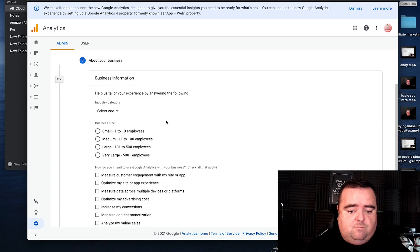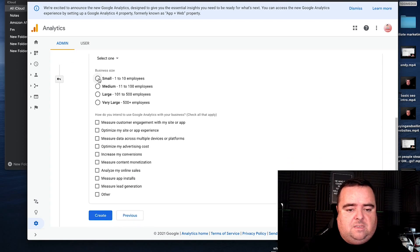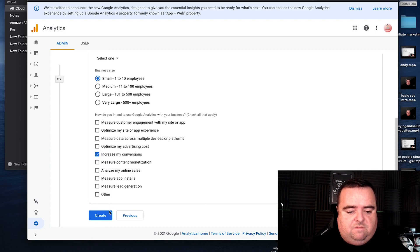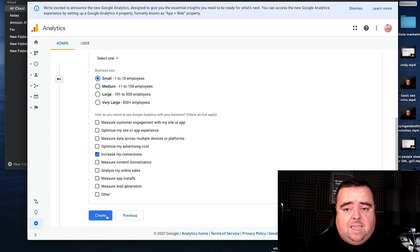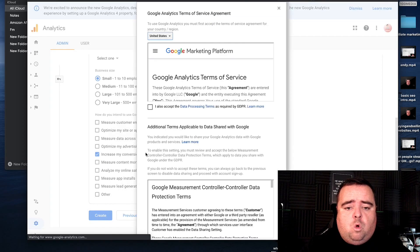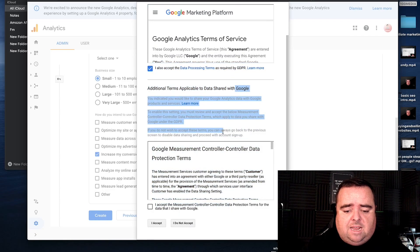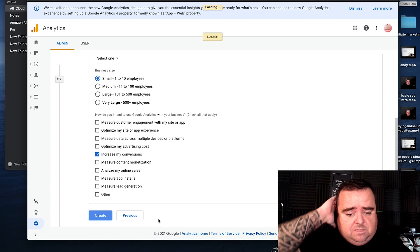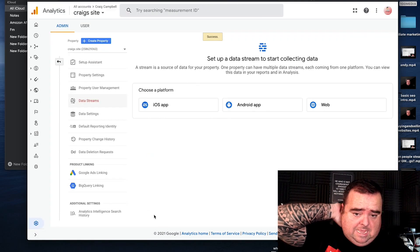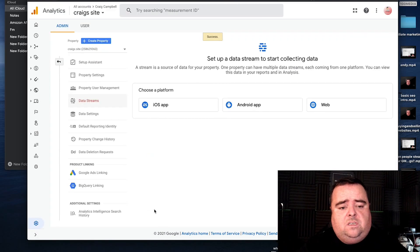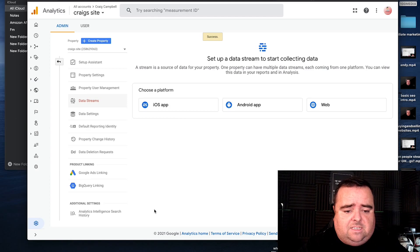It asks you for more information about the business, which I'm just going to randomly put in — increase conversions, whatever. So I can click create. What happens is I need to accept the terms and conditions when I'm setting up this analytics account. So I can click I accept, and I have essentially got my analytics set up.